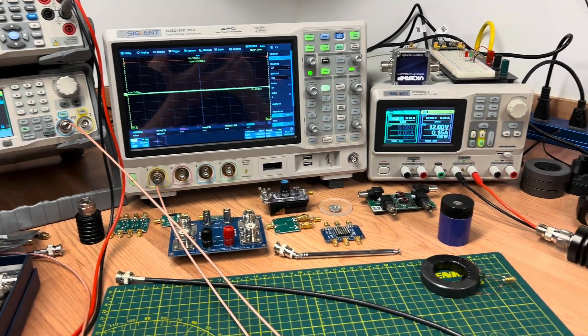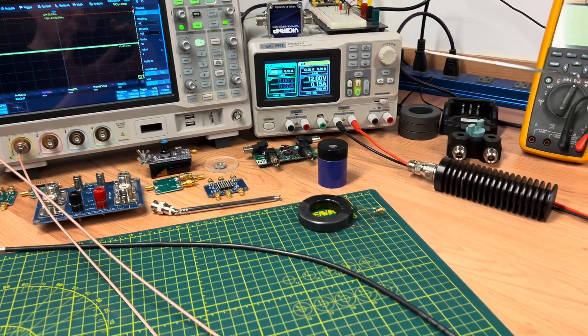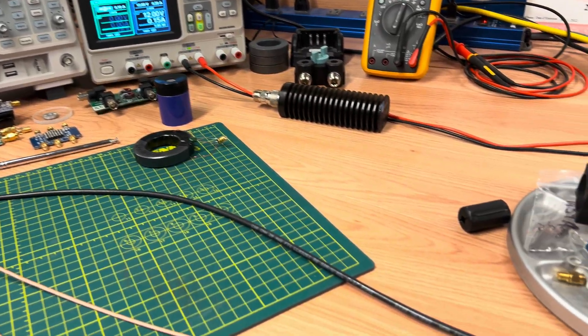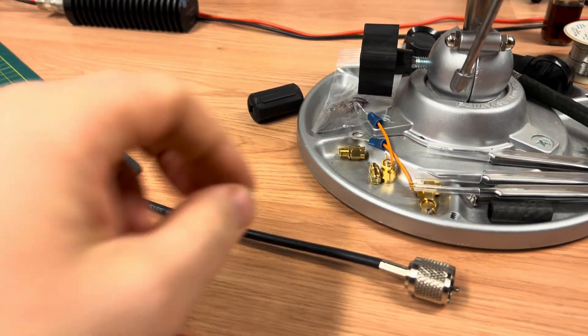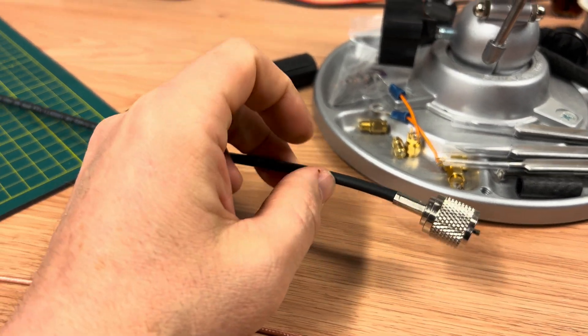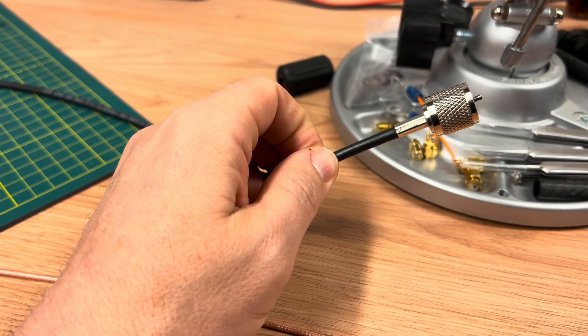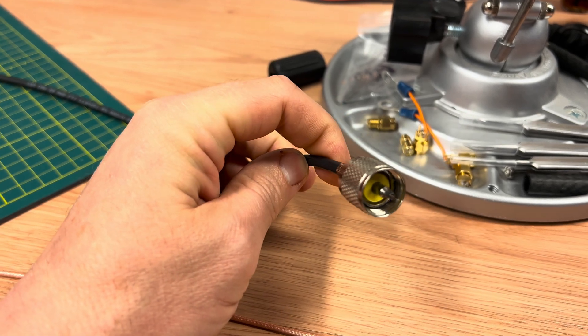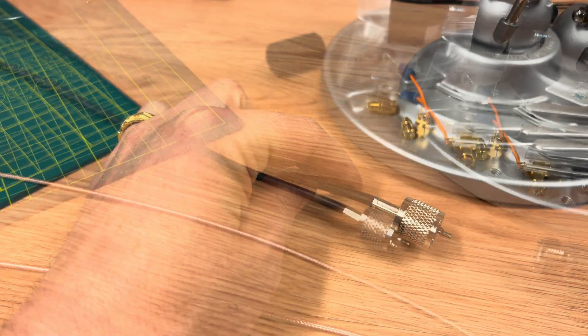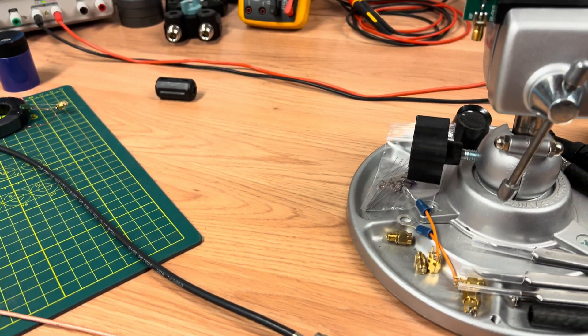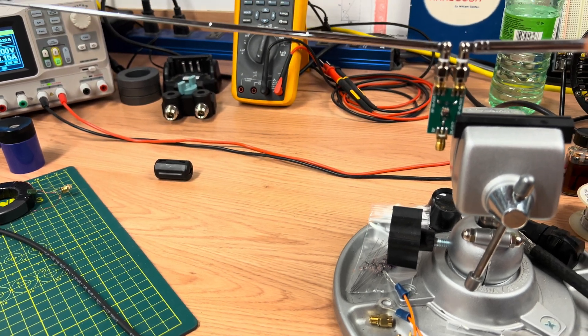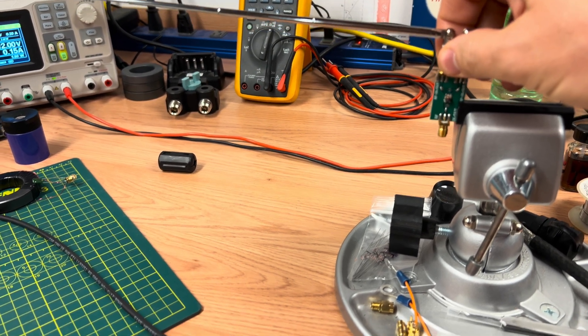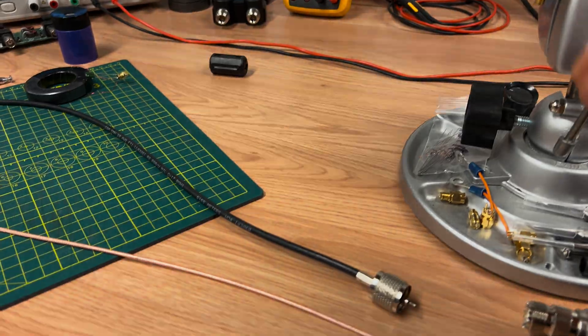In the last video I challenged the statement that an impedance mismatch at the antenna feed point will cause common mode currents to form on the outside of the coaxial shield, and we found that statement to be false. In this video I wanted to try to create circumstances where common mode currents would actually form on the outside of the coaxial cable shield.